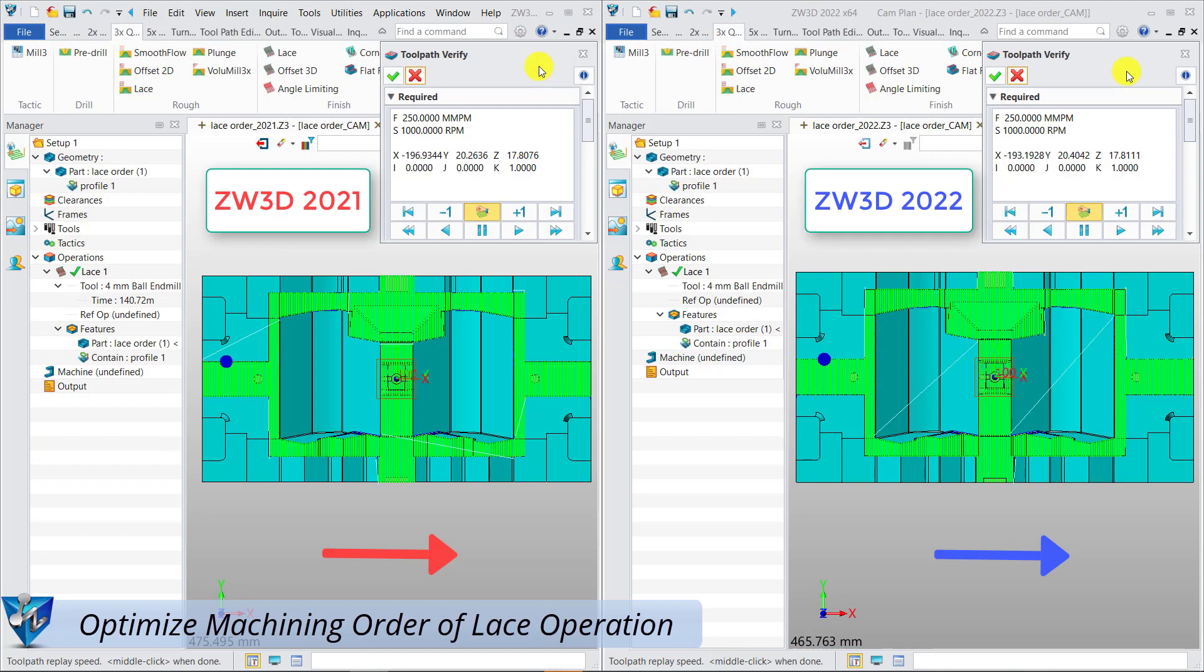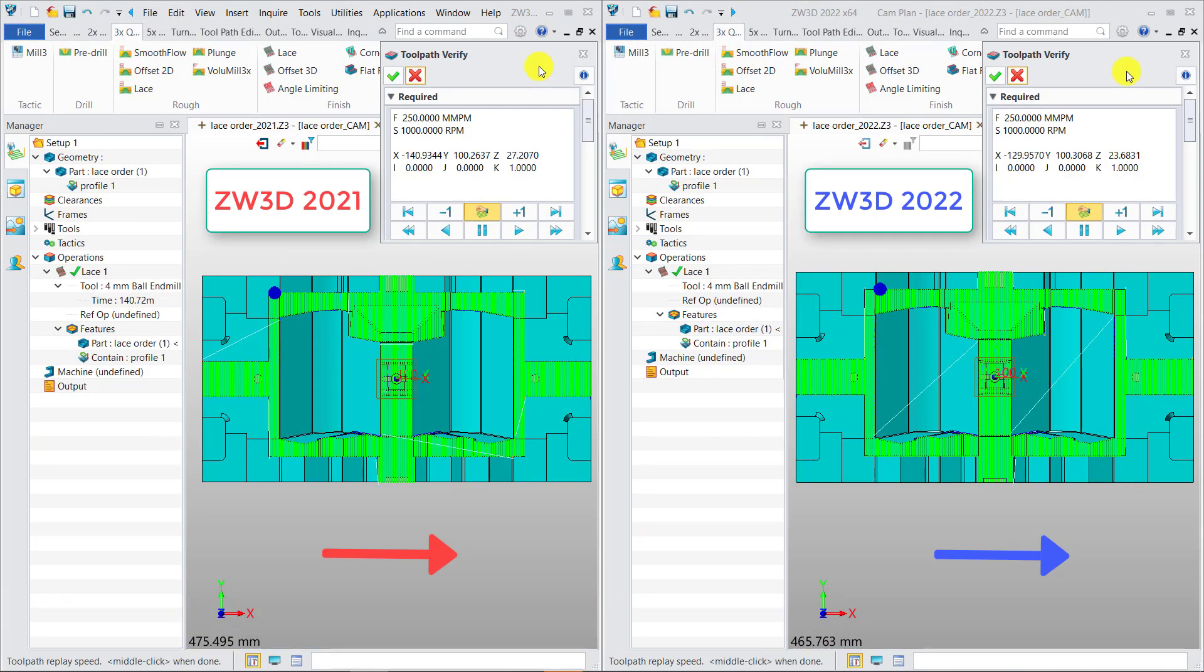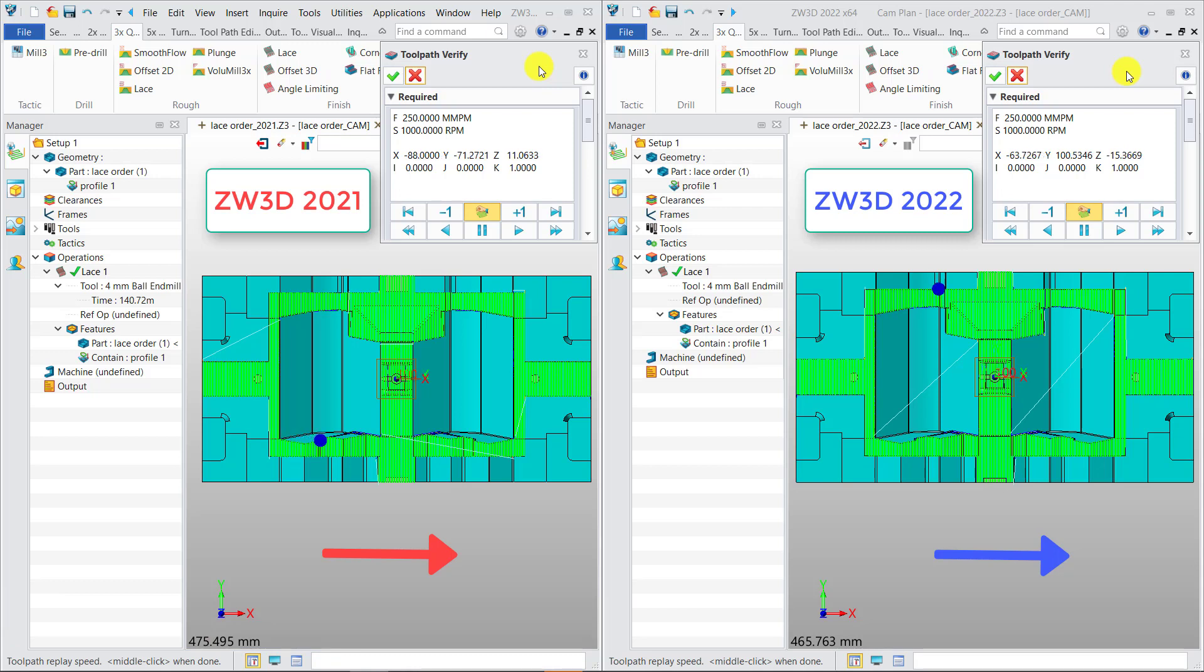Optimize machining order of lace operations. First, let's compare the toolpath's machining order of lace operations between 2021 and 2022.